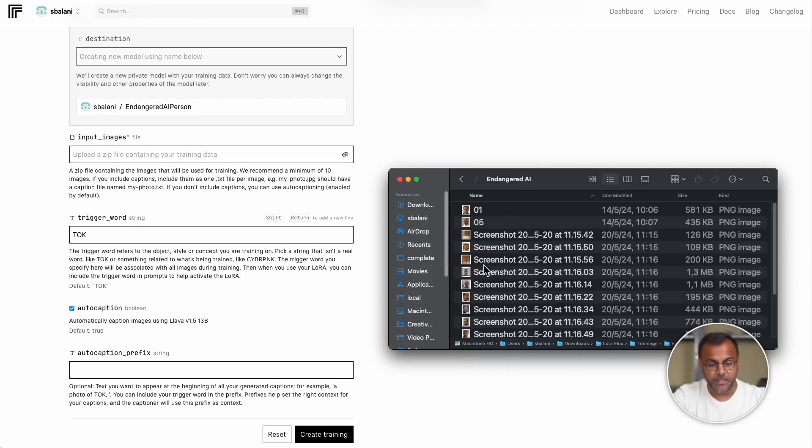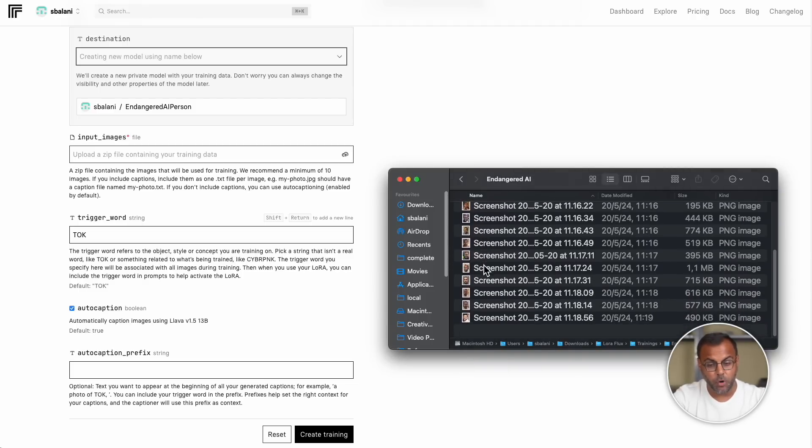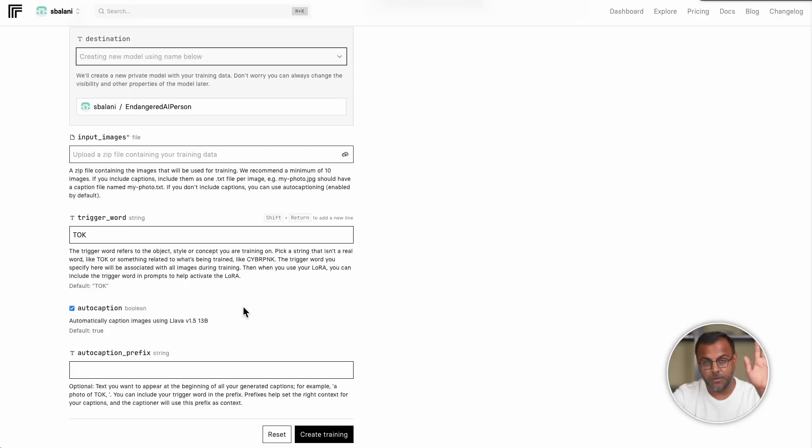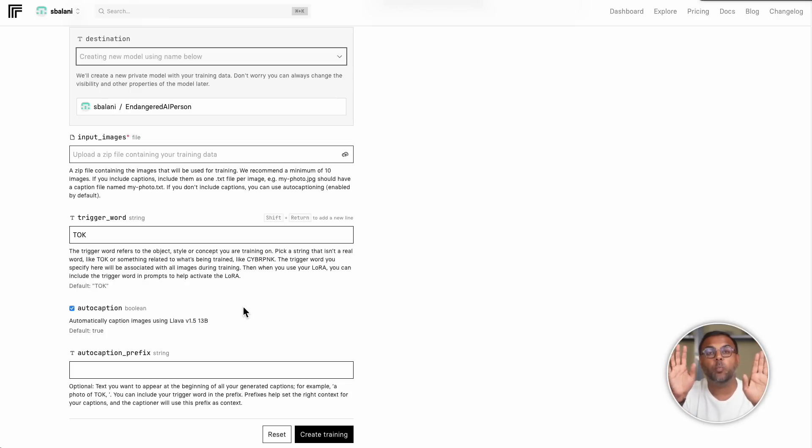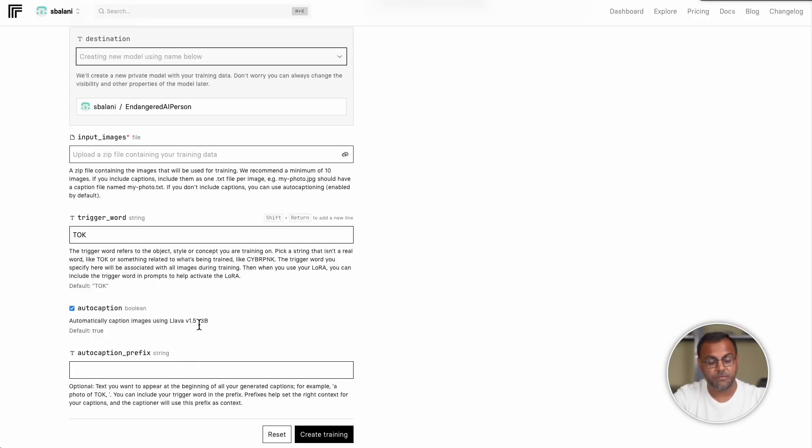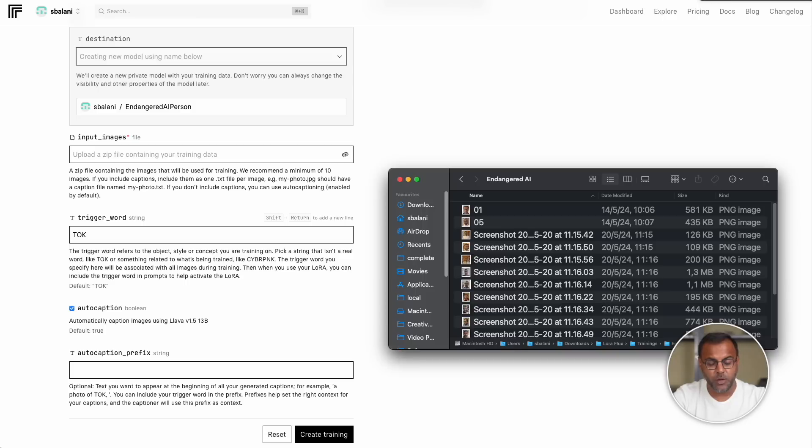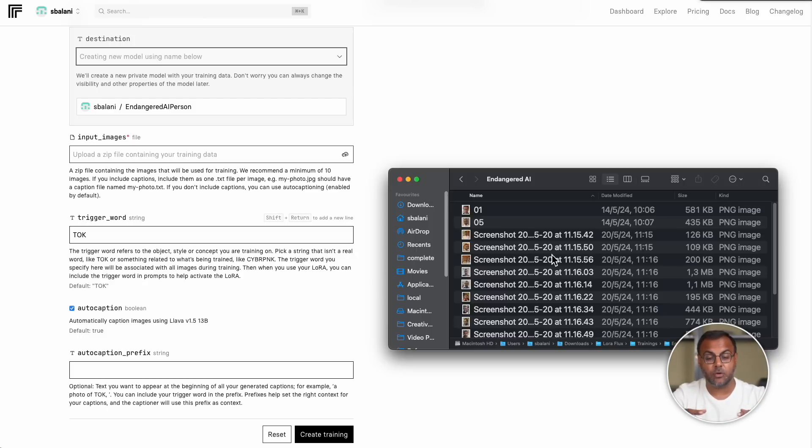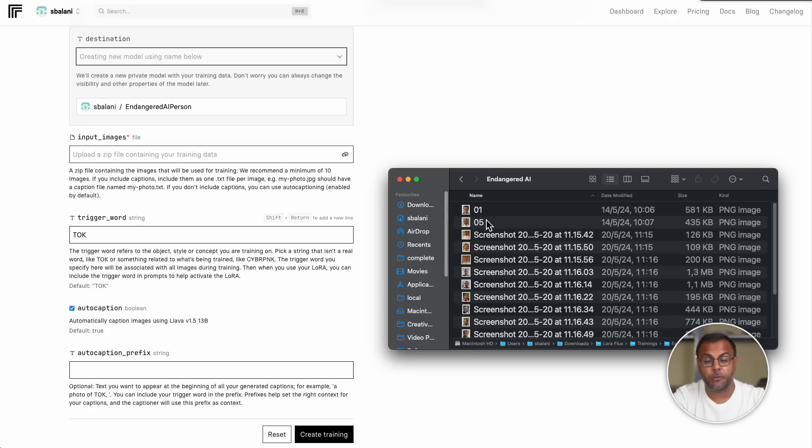Now, it's important to note that in here, we have only images. Further down on the page, you'll see this auto-caption flag. To successfully train a LoRA model, you need to include the training images as well as text writing explaining what is in each image. Replicate uses this vision model called Lava 1.5 13 billion, and it does its best to explain what is happening in the image.